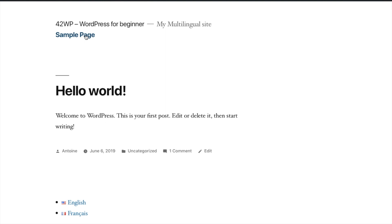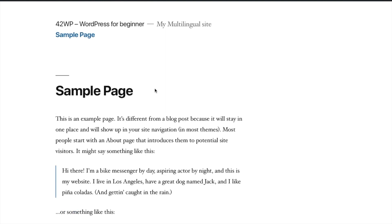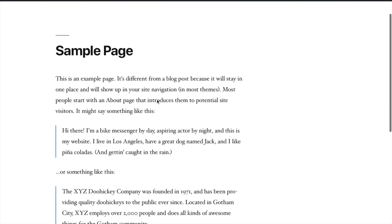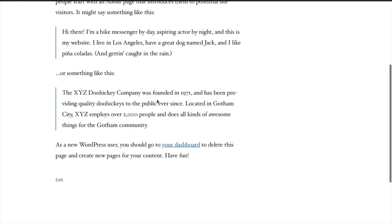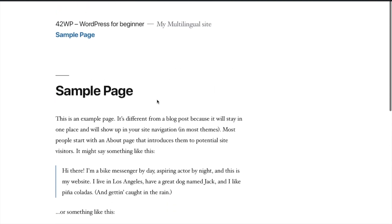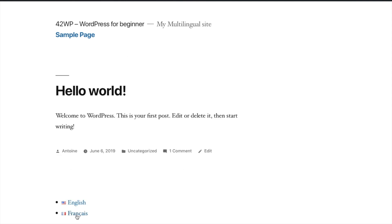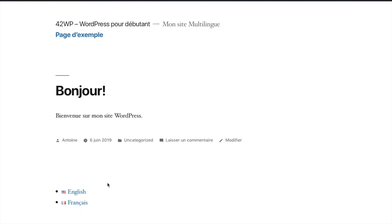If I click on Sample Page, I have my English page. If I go back to the home page, and here I can switch to the French version. So here you click on French, Français. And there you have your French version with the French page and the French article. And here you see that I have the French date format.